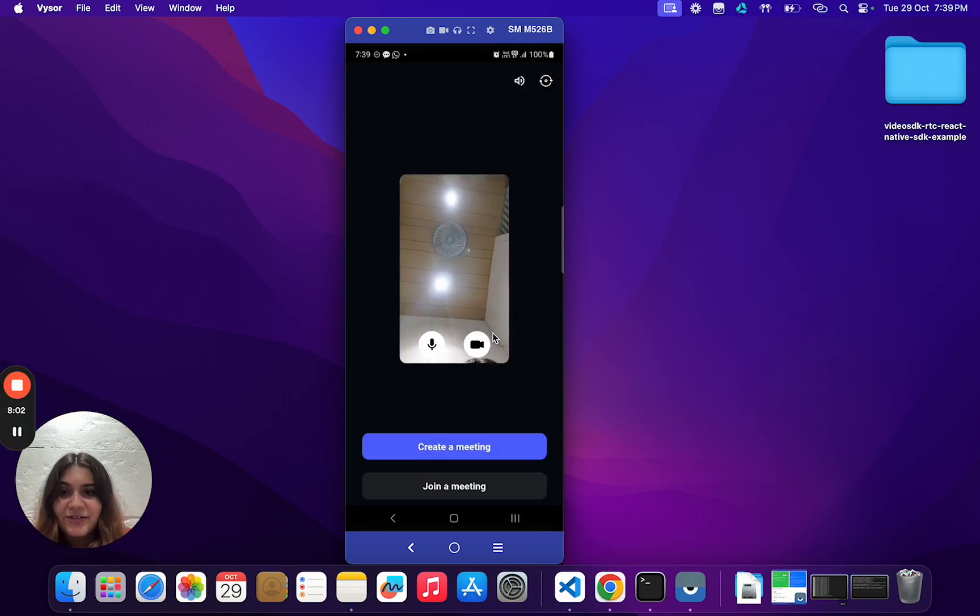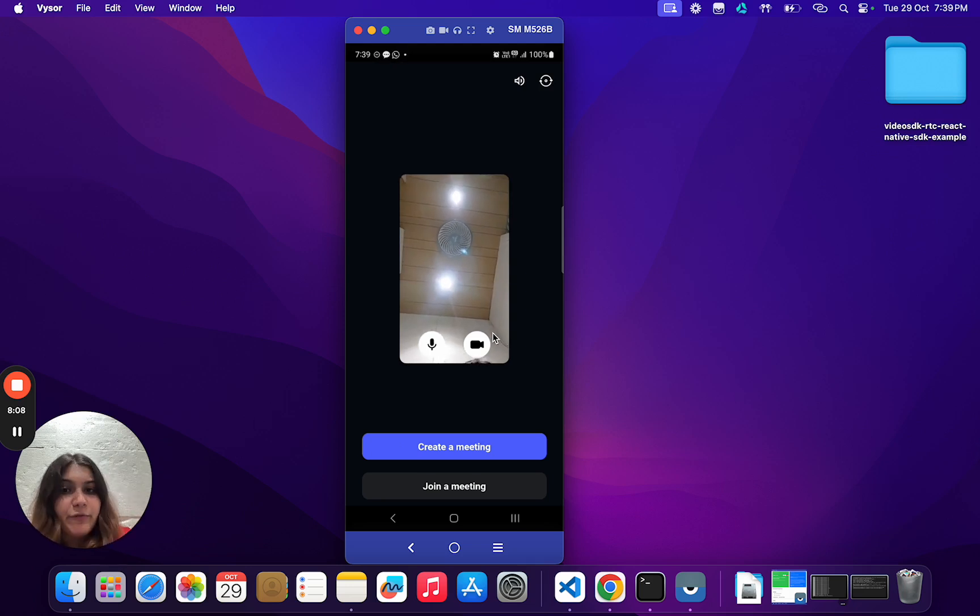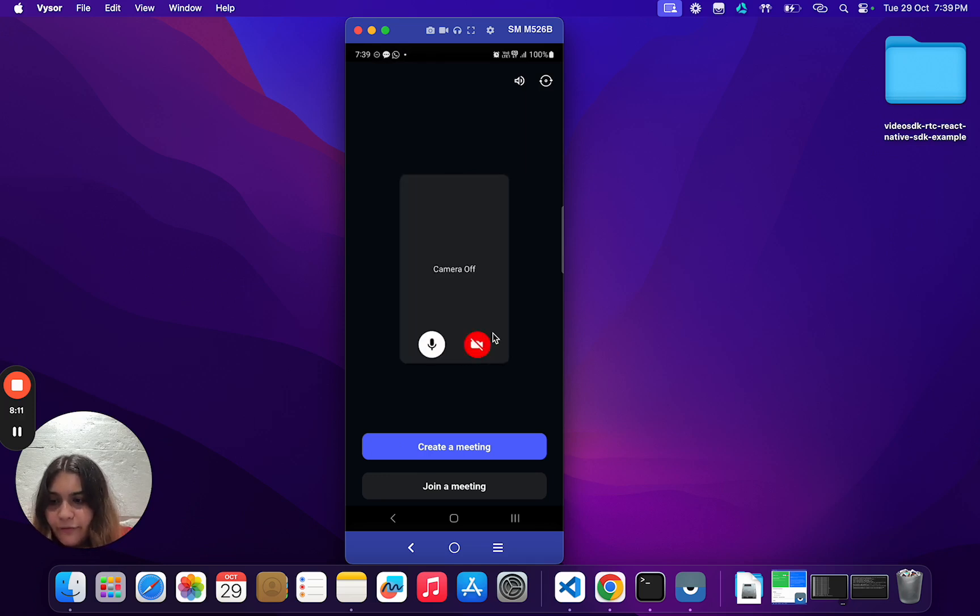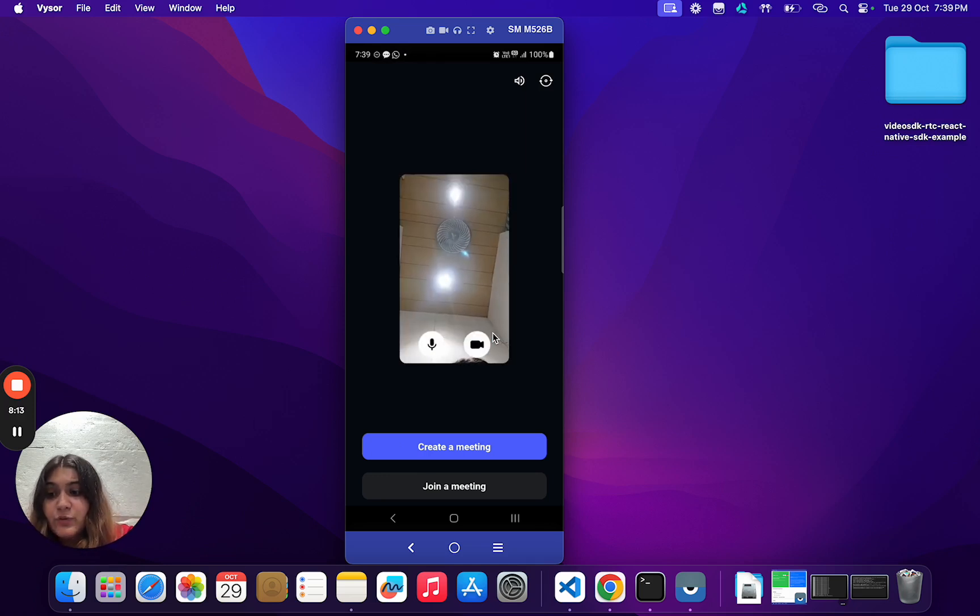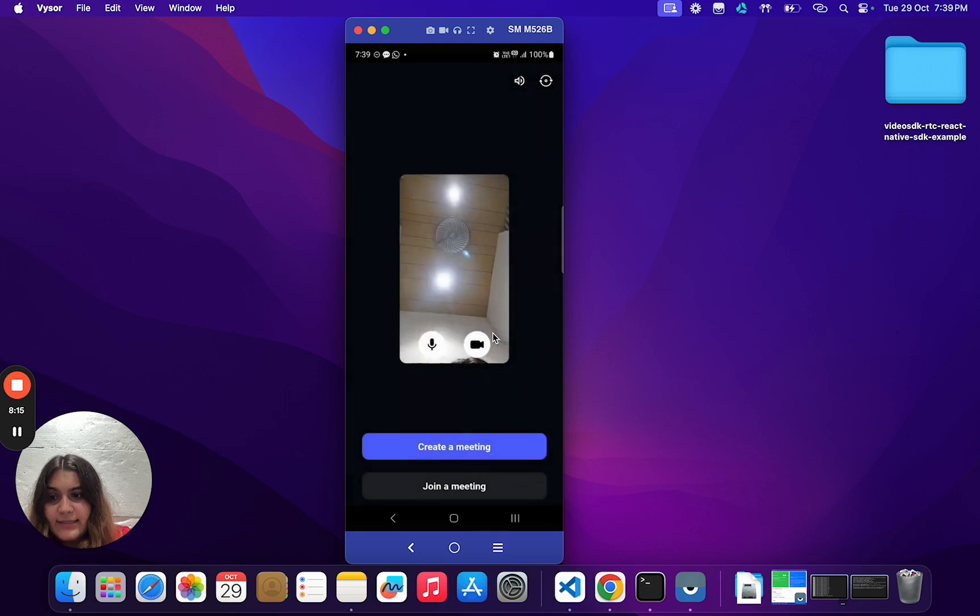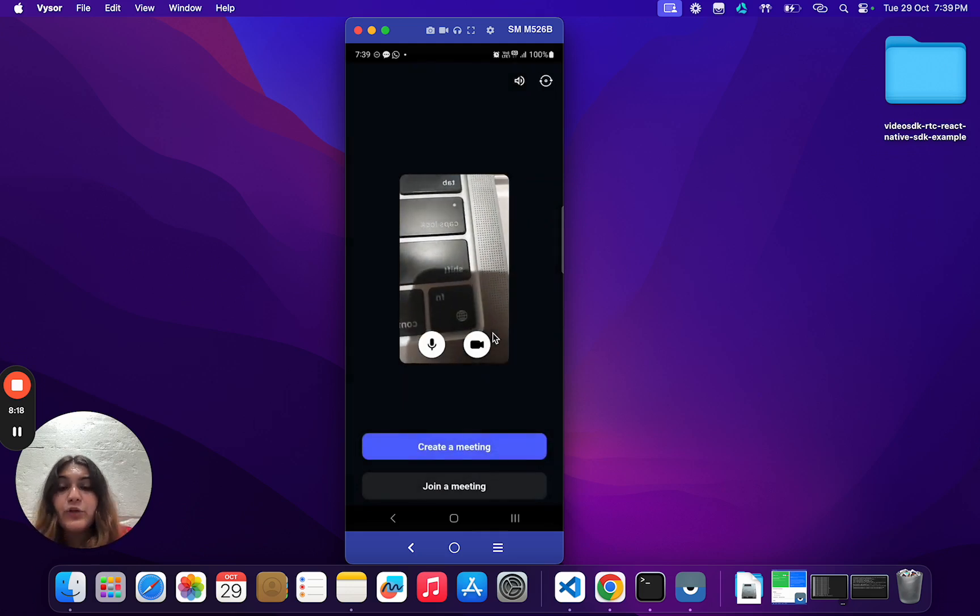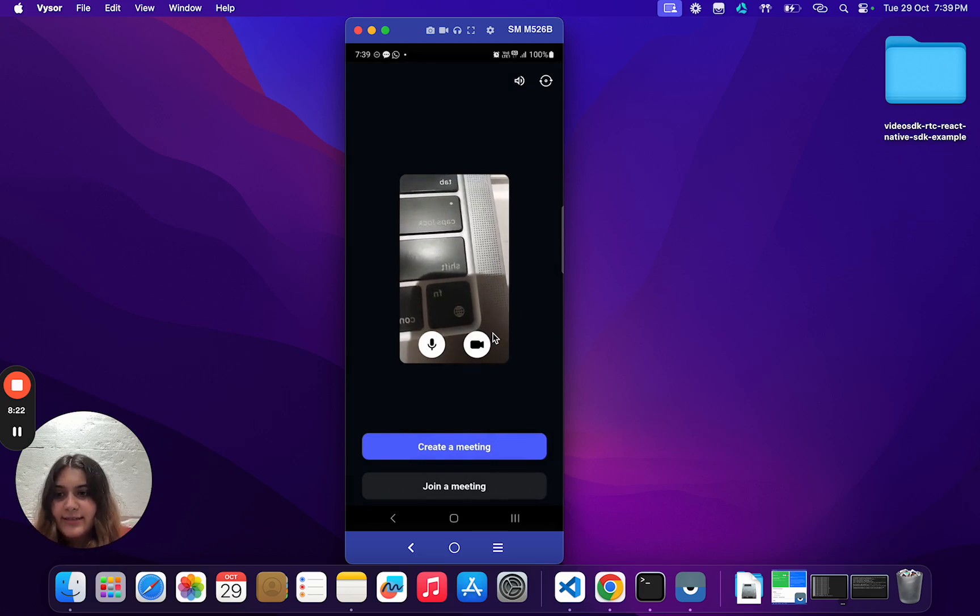This right here is called the pre-call screen. This screen allows you to enter the meeting with an initial microphone and camera status such as on or off. It also allows you to select an initial audio device and an initial video device. You then have the option to create a meeting or to join an existing one.